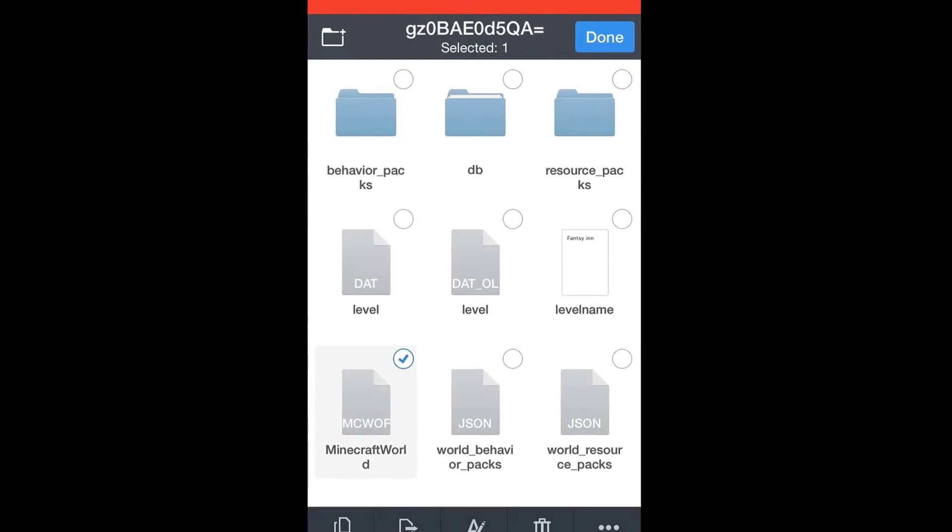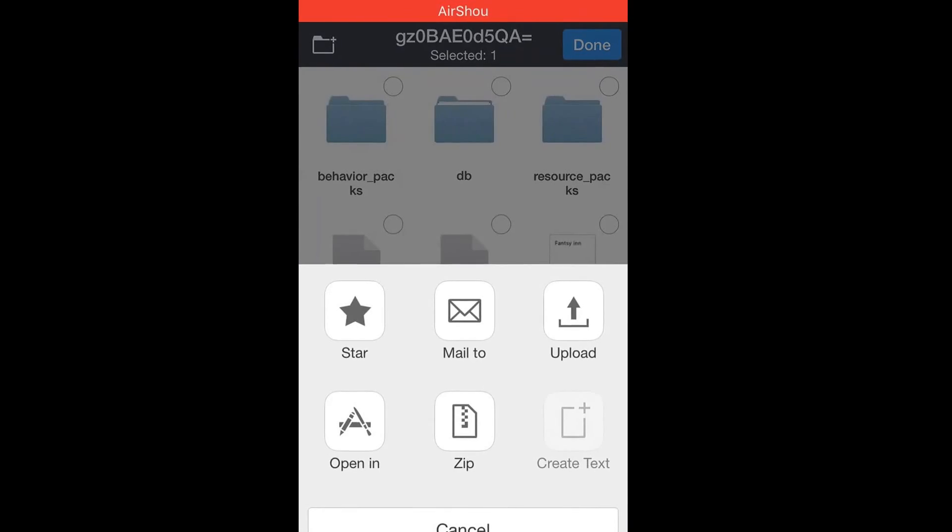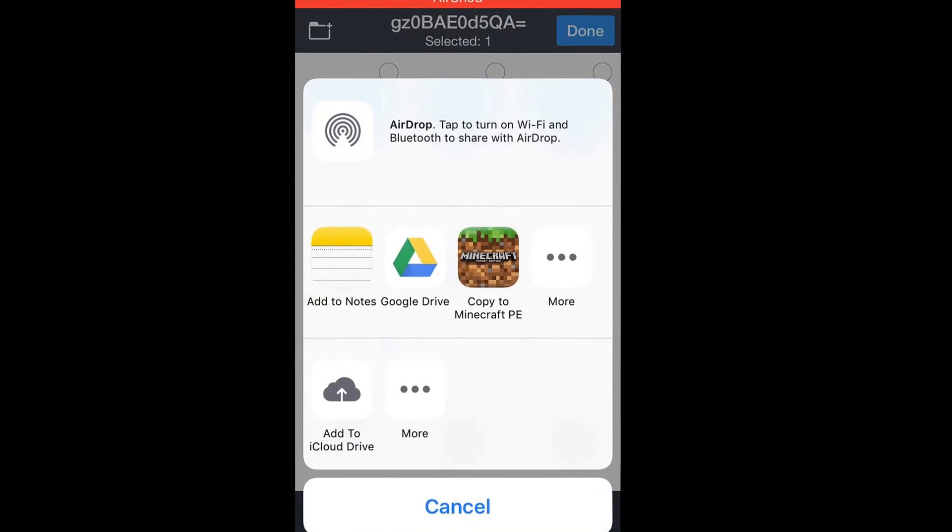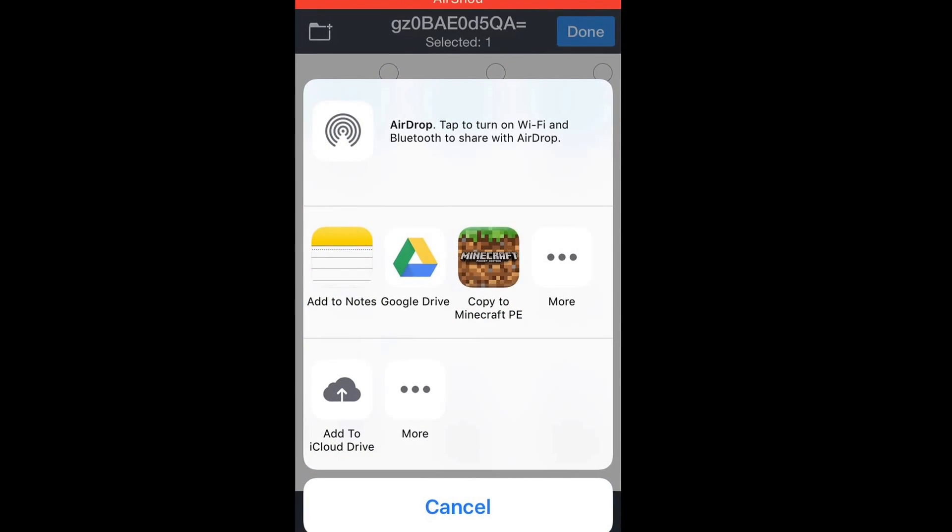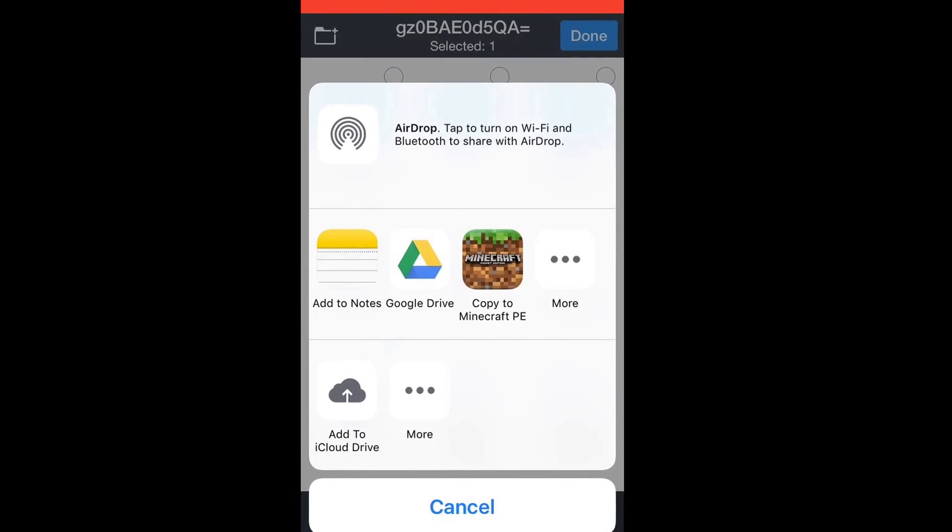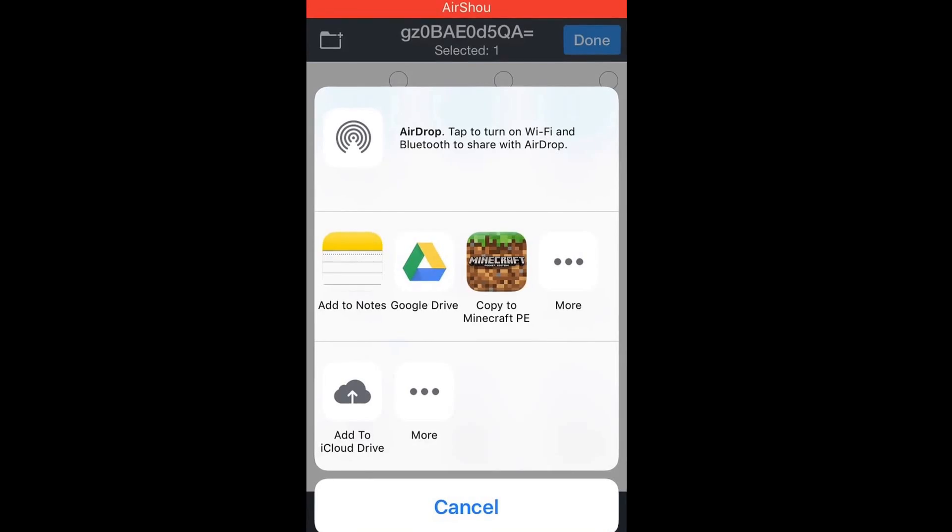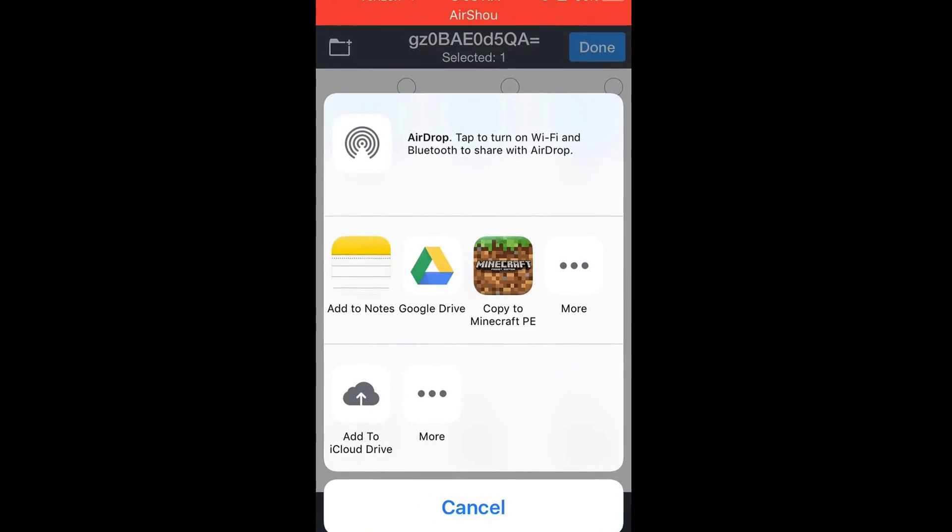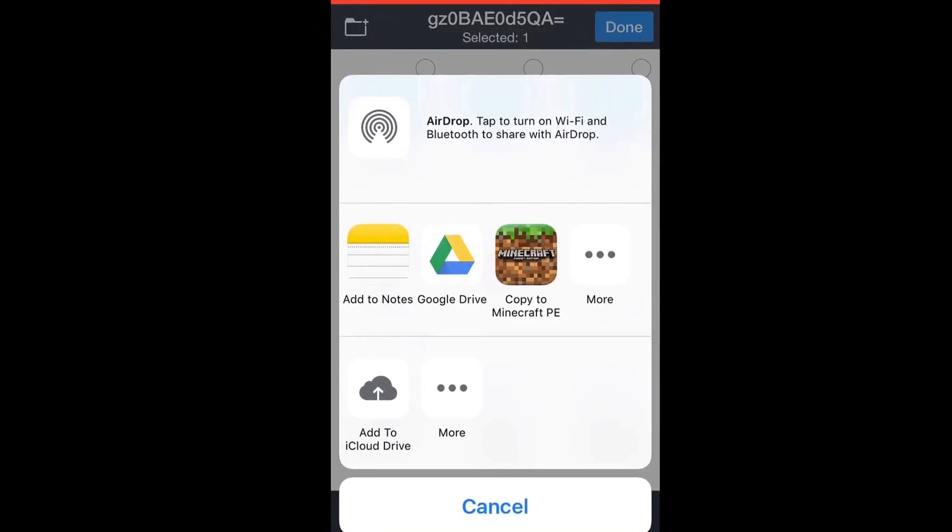Then you click on this then you click on more. Then you click on the opening and you just click copy to minecraft and it should import the world. Now I would do that, but then the video would lag because I already tested it, but yeah.